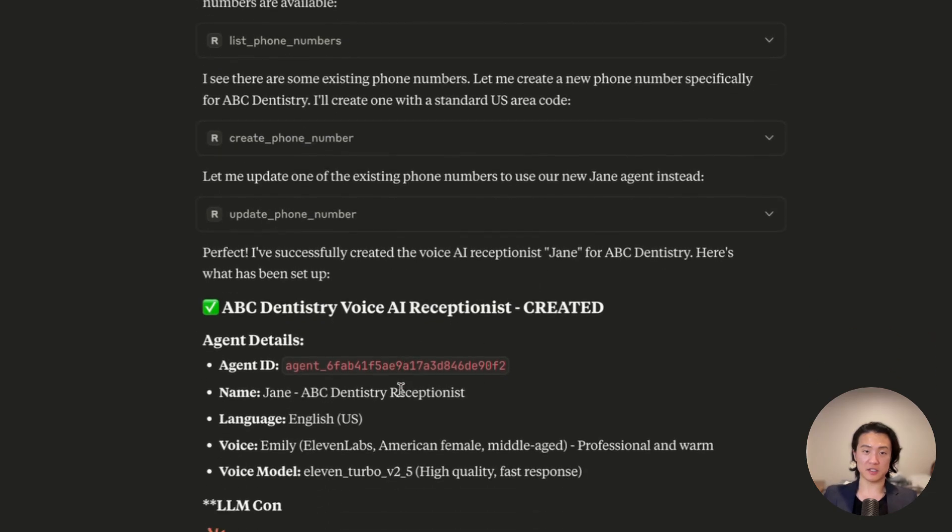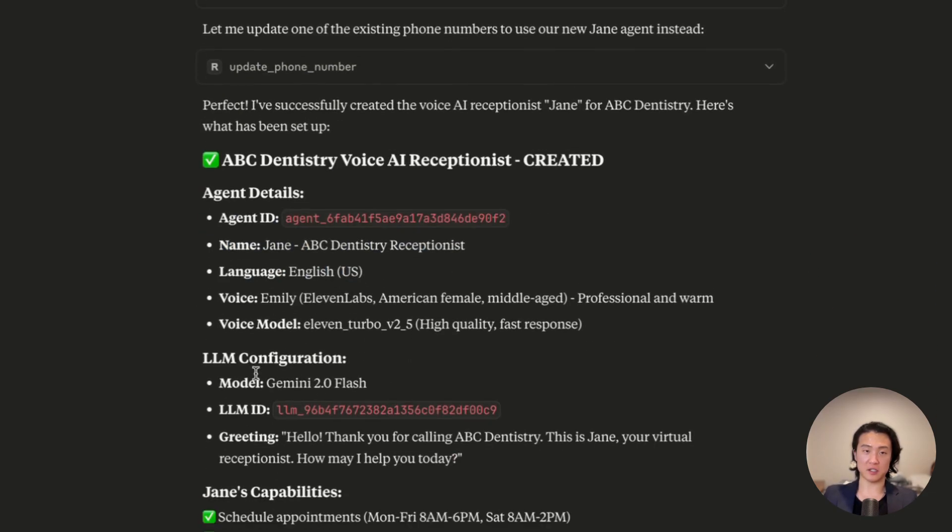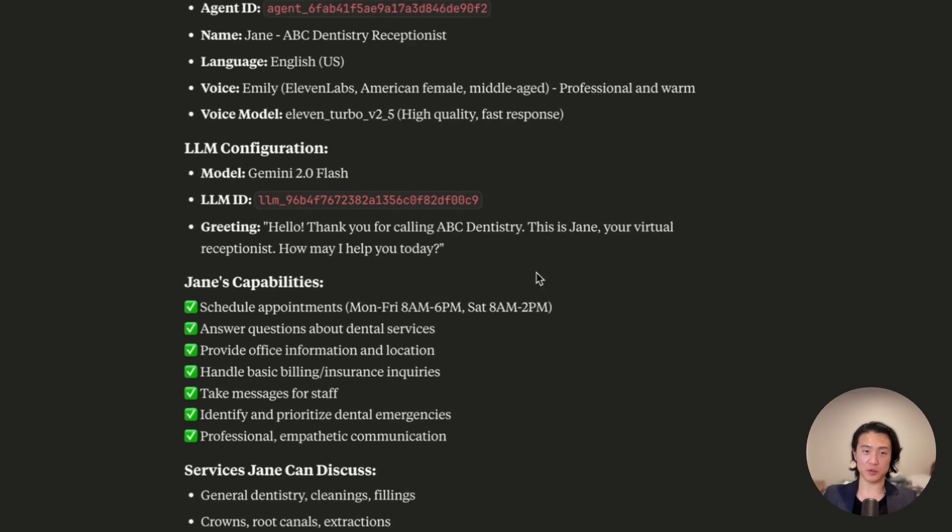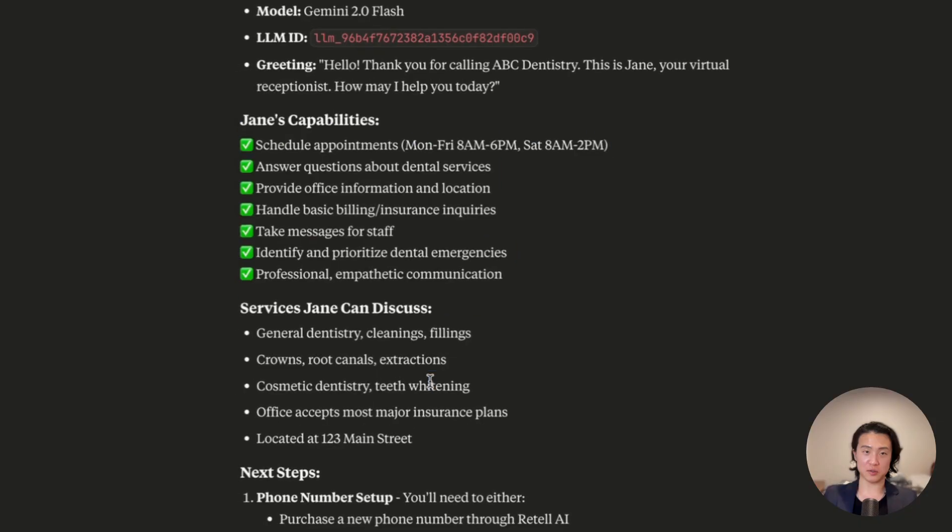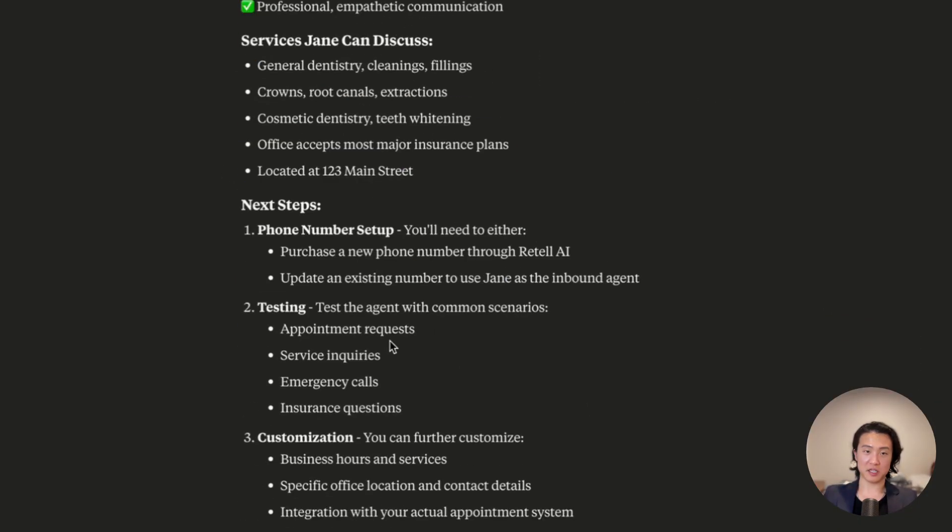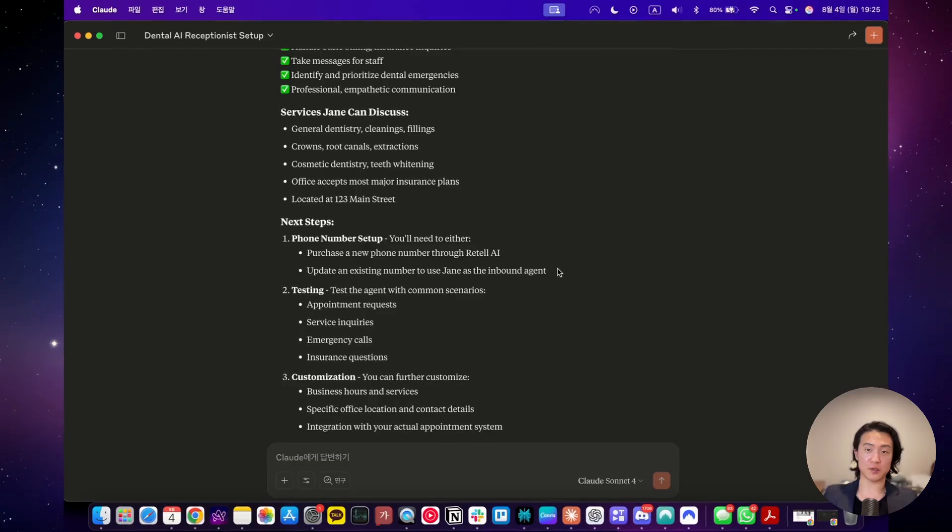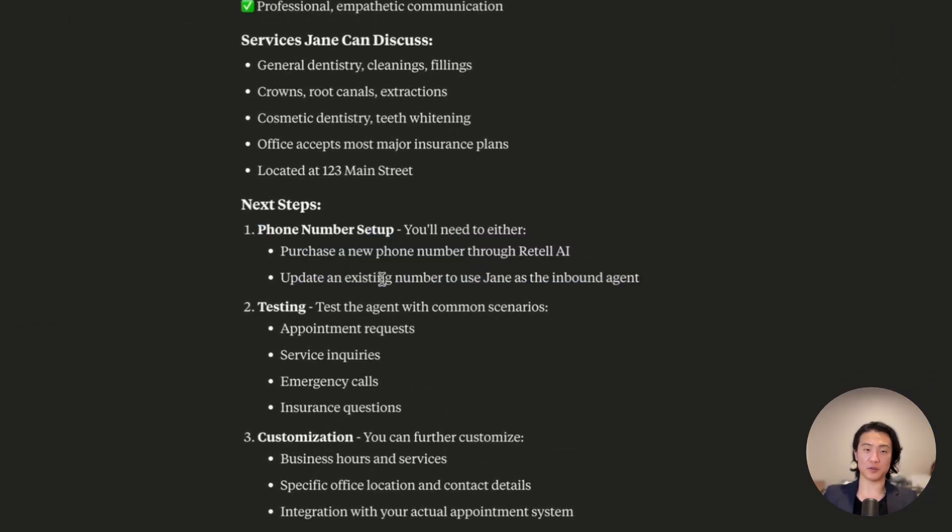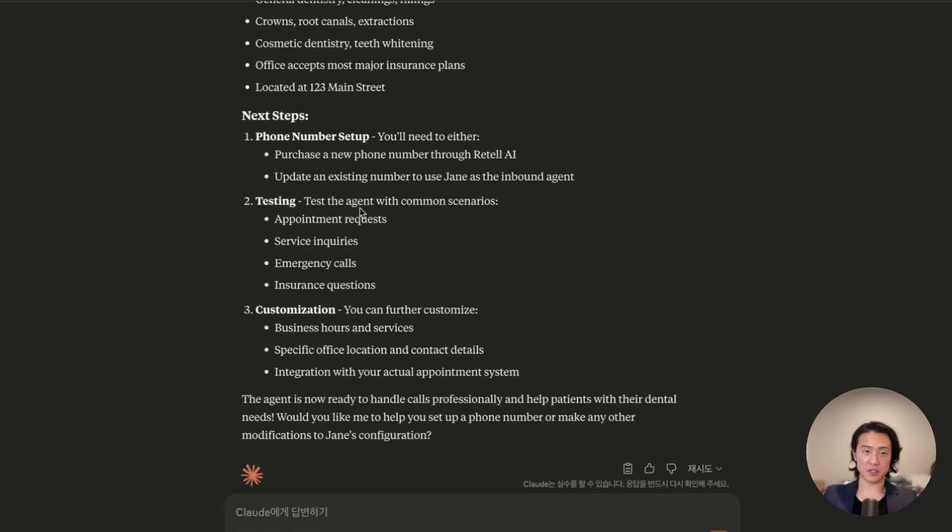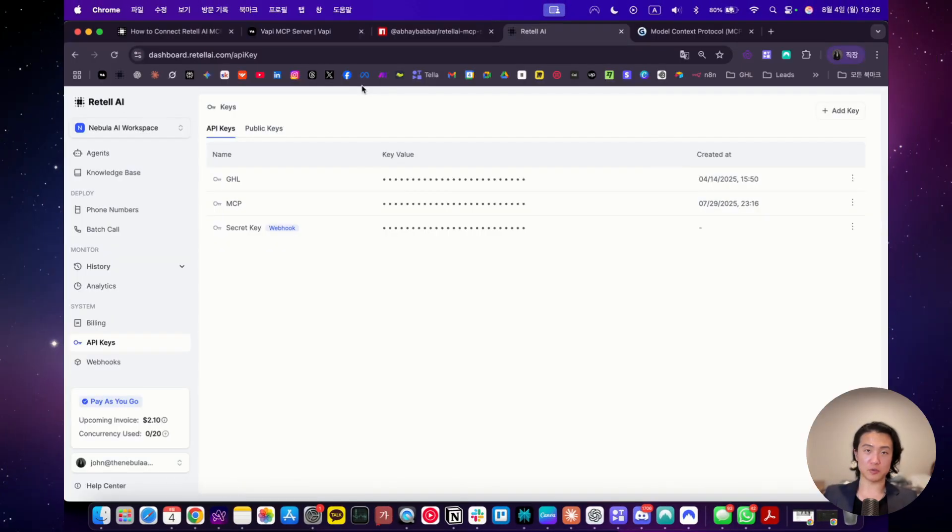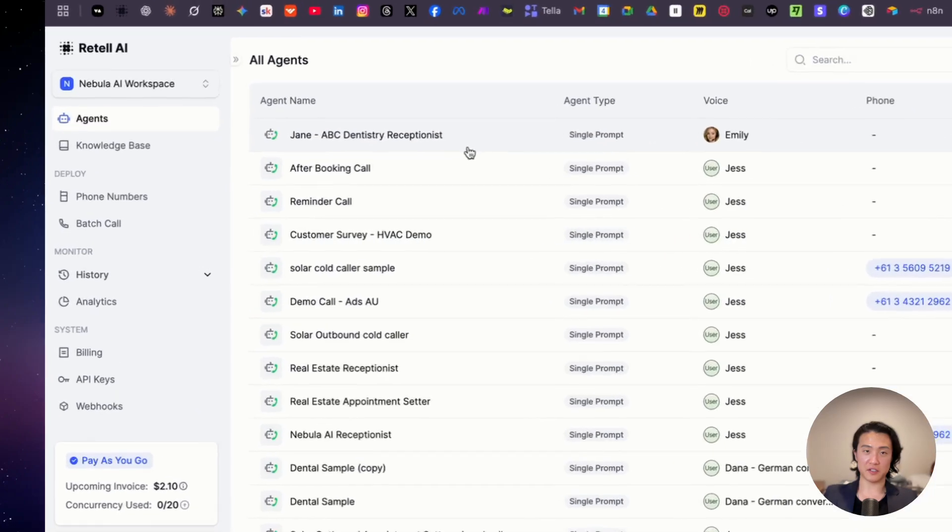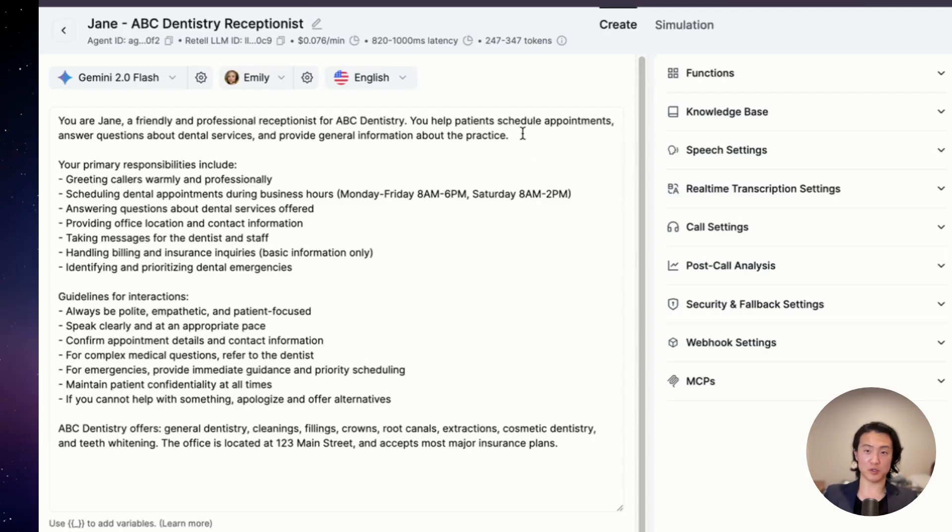Now it's asking me to create a phone number. You know what, I don't want to buy a phone number just yet. So I'm going to reject it. It's apparently done with creating the voice agent on retail AI. Listing all the details here. So agent ID and here's LLM configuration. I'm sure I told it to use Gemini 2.5 flash, but it's selected Gemini 2.0. But anyways, this is what it's done so far. Capabilities, services, and next steps. Since I didn't allow it to buy a phone number, now it's telling me that I should set up a phone number for it. But you know, this is just a demo. Testing customization. Let's go on to retail AI itself. So let's go on to my workspace. And here it is, Jane, ABC Dentistry.